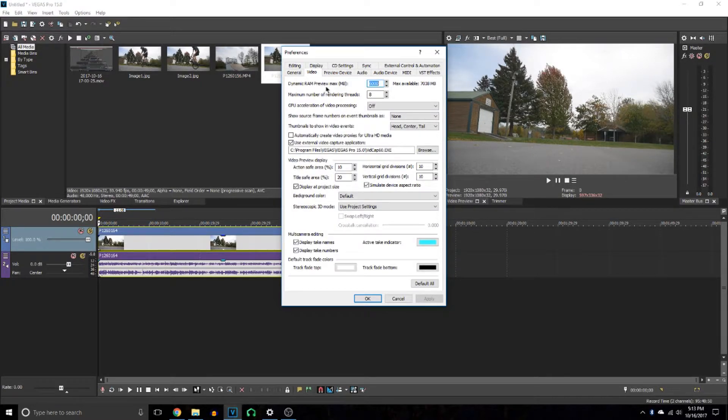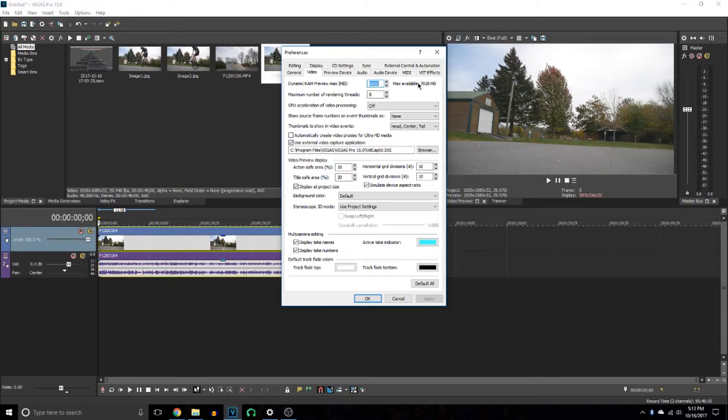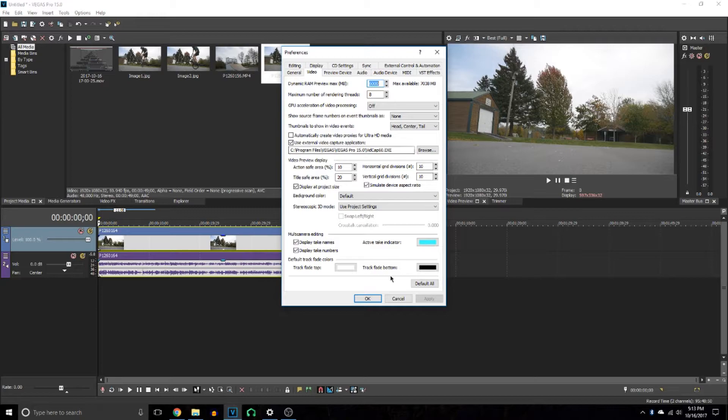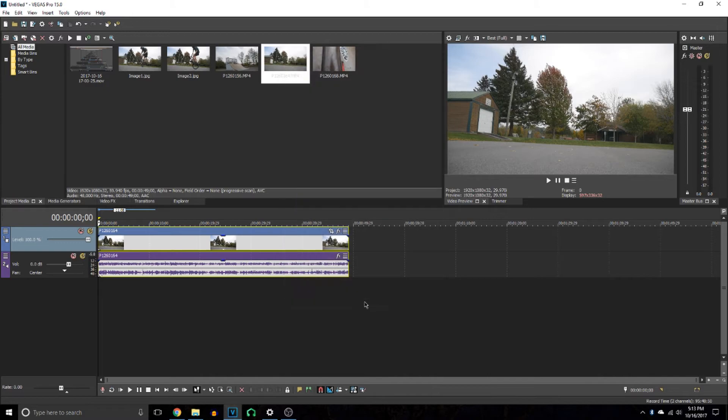I only have 8 gigs in this system, so I can only go up to 7 gigs with Vegas, but I went up to 6 gigs. You want to go up to as much as you can without crashing your computer, because this will let you do as long a RAM preview as you want.